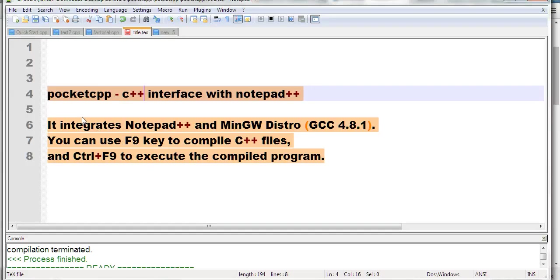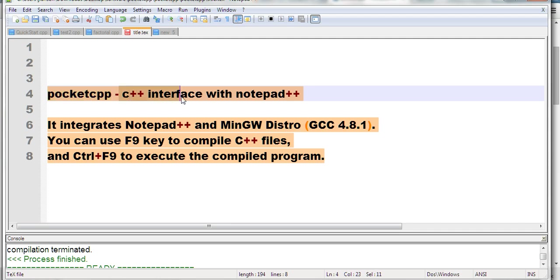In this video, I will introduce Pocket CPP, a C++ interface with Notepad++.